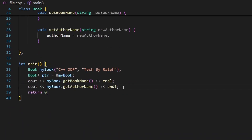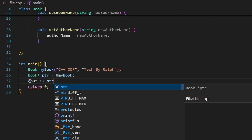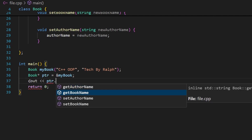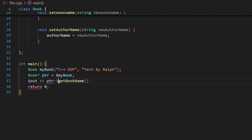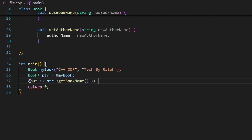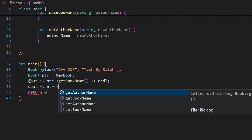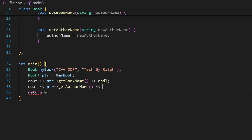Now with this pointer I can access these functionalities. Instead of the dot notation, when I type ptr and press dot, notice there is no dot — there is the arrow (->). When you use pointers, instead of the dot notation you use the arrow symbol, because the pointer points to the object. So ptr->get_book_name() and ptr->get_author_name().